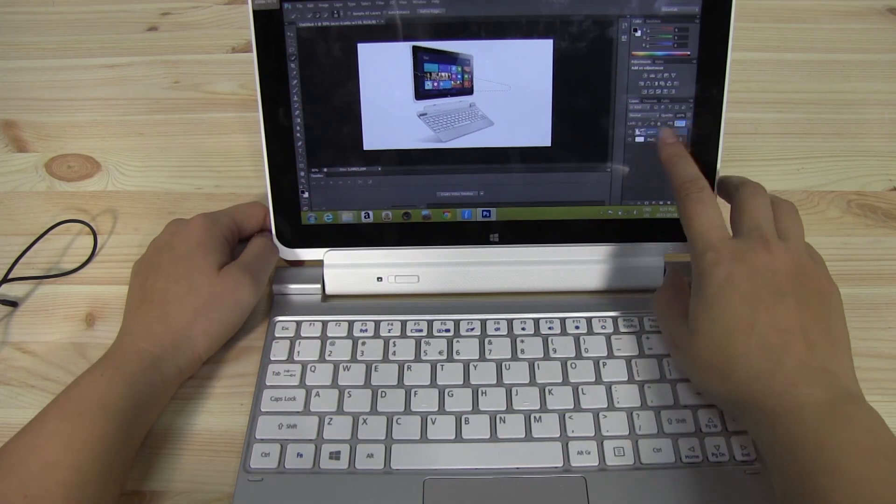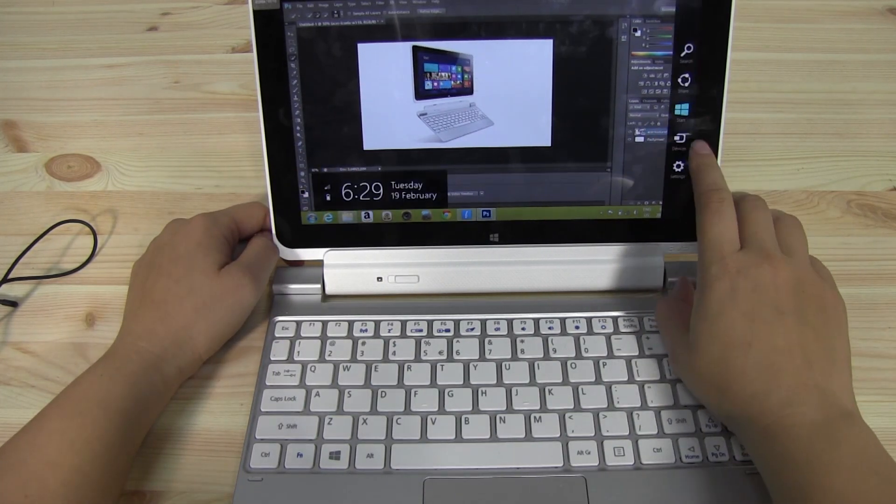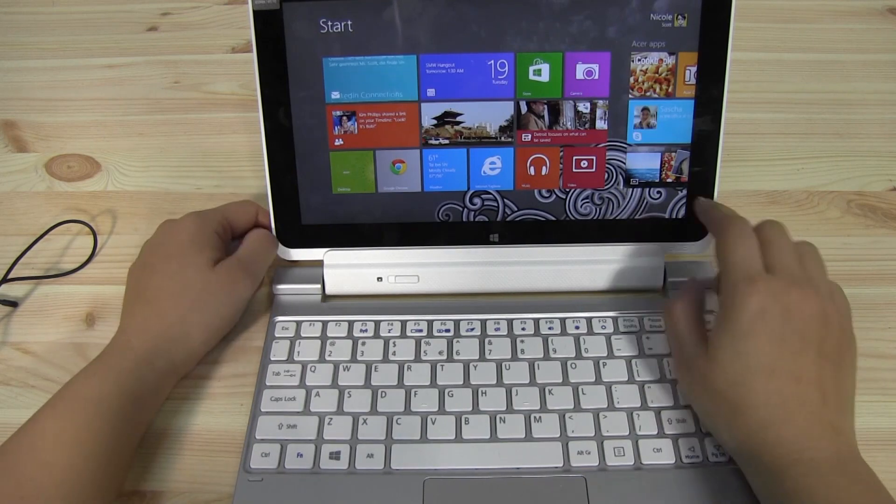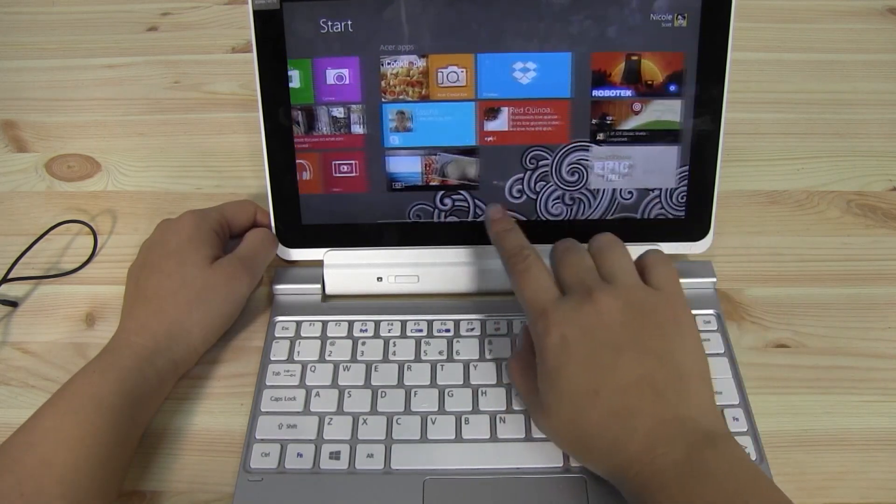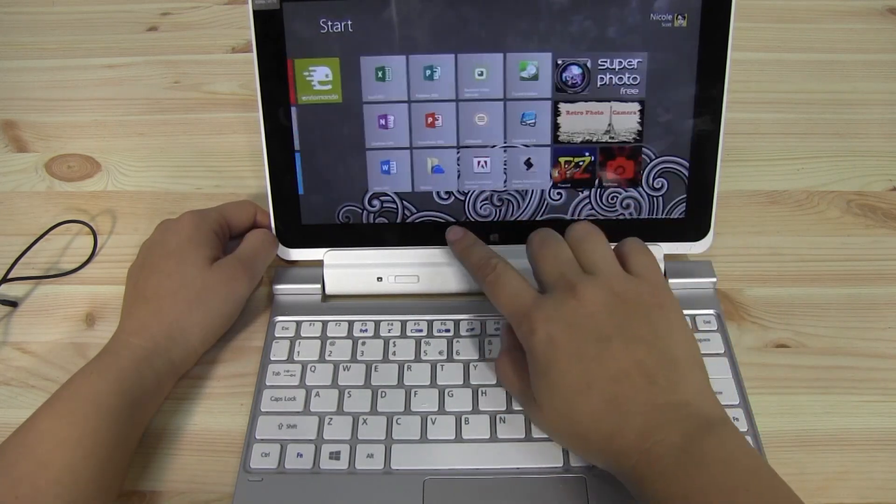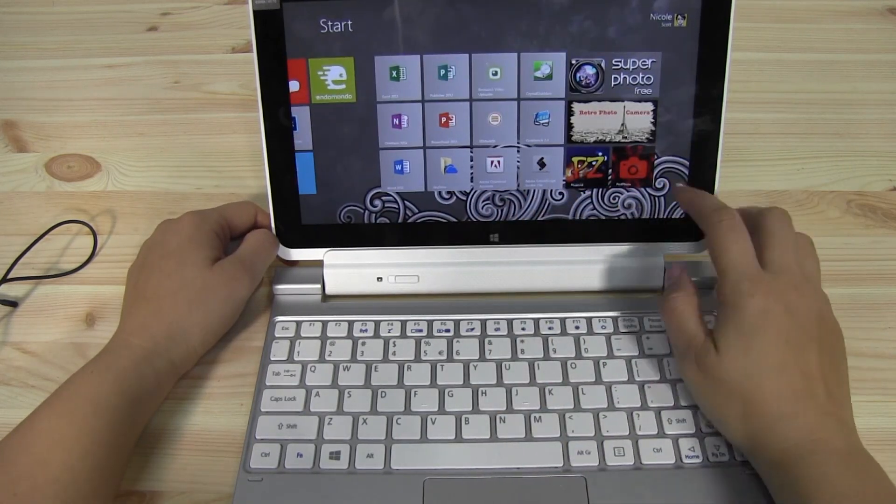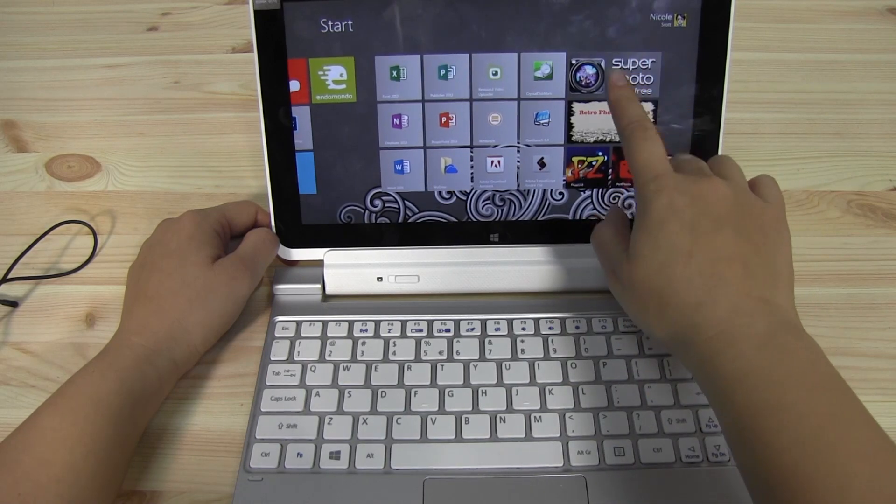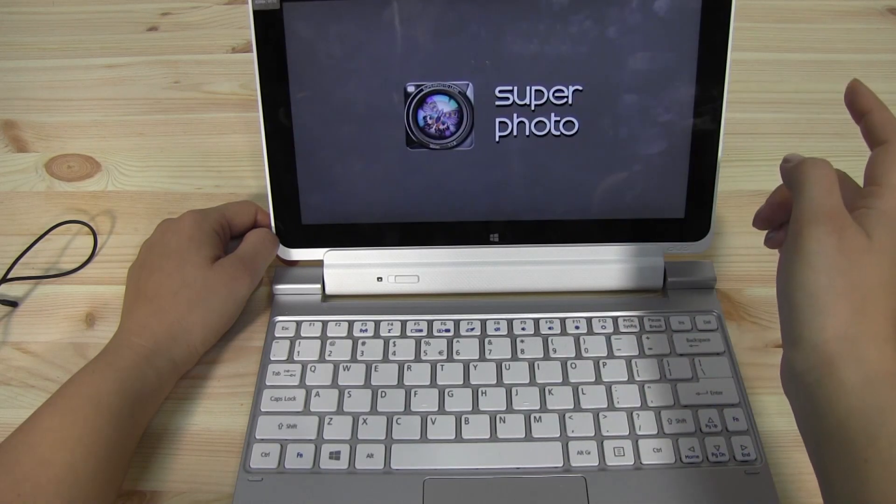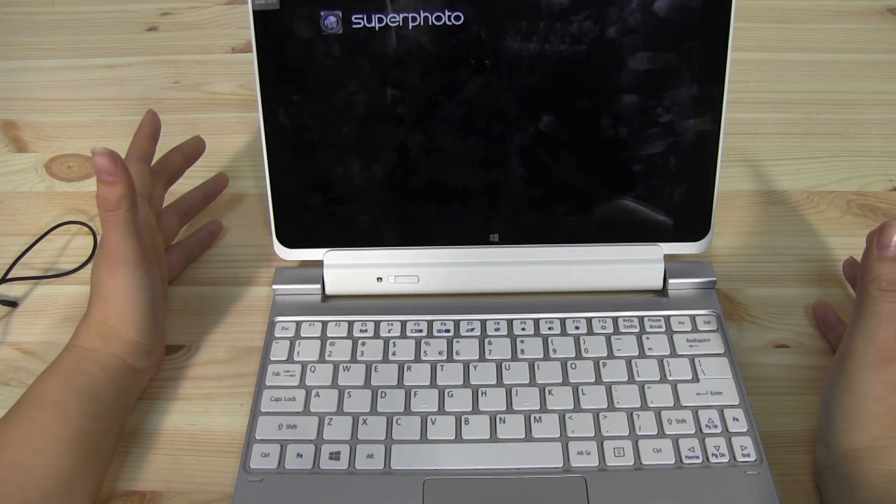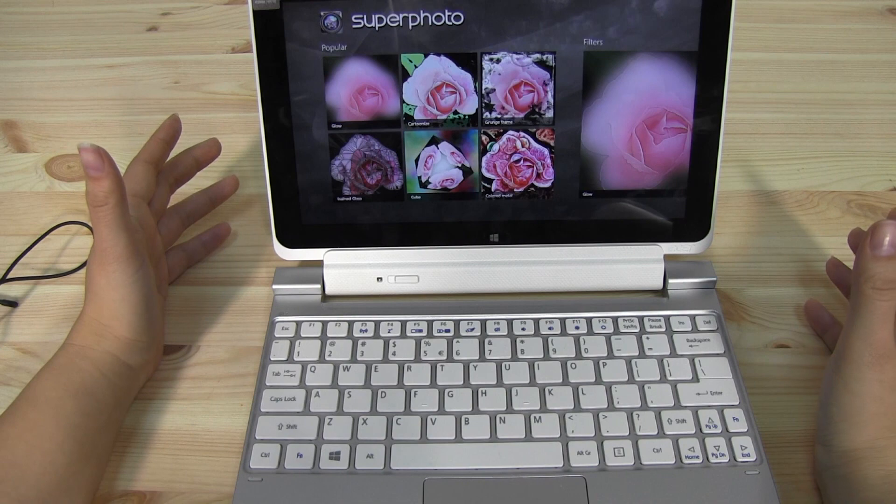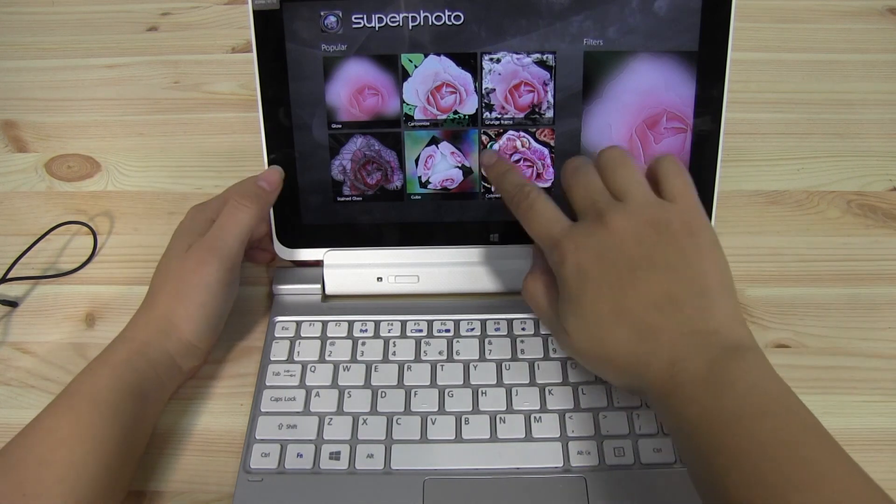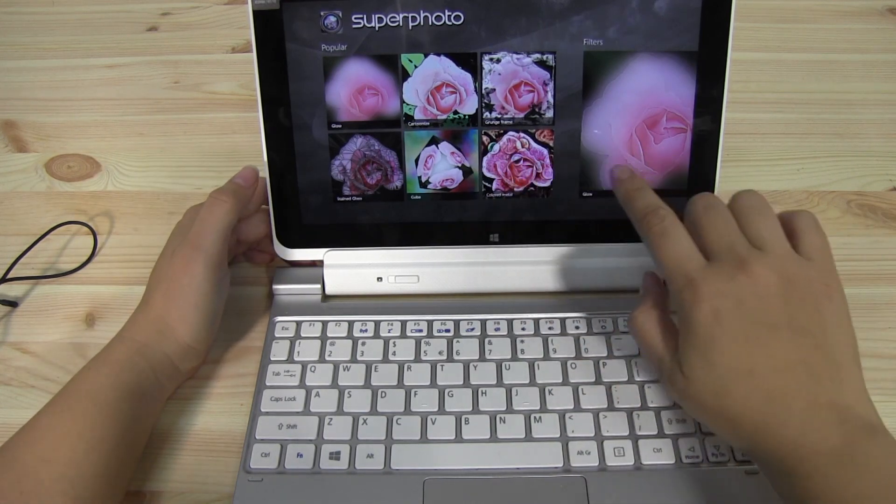So not everyone needs to edit photos. Like maybe if I was in a pinch and had to do it, I'd be super happy that I had it. But these are the kinds of things here that I think are a little more Windows 8 friendly.